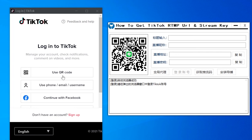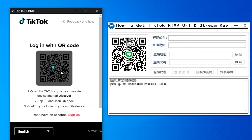Scan the QR code to log into the account. Start live streaming on your phone.